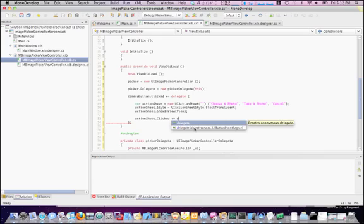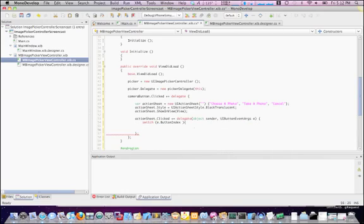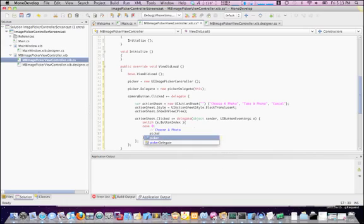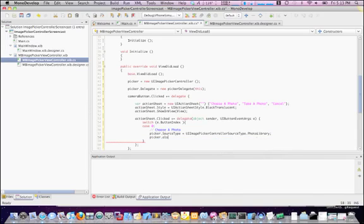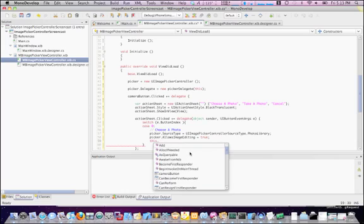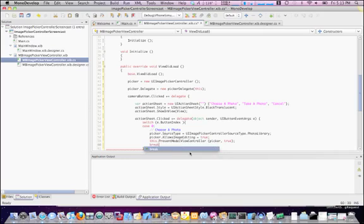This time, instead of no parameters, I'm going to use the one that has the UI button event arguments as a parameter. That way I can perform a switch case on which button was actually selected. Case zero — this is our choose a photo button. What we need to do first is tell the picker what source type we're going to be using, and for this we're going to be using the photo library. I'm also going to set allow image editing, which will allow the user, after the photo has been selected, to do a little cropping and things like that. Now we need to tell this view controller to present a modal view controller and pass in an instance of picker with animation set to yes. Break.